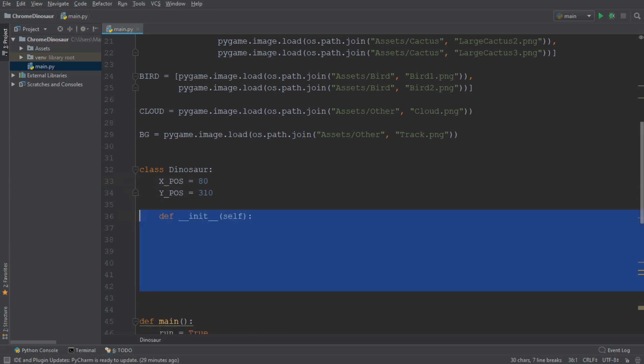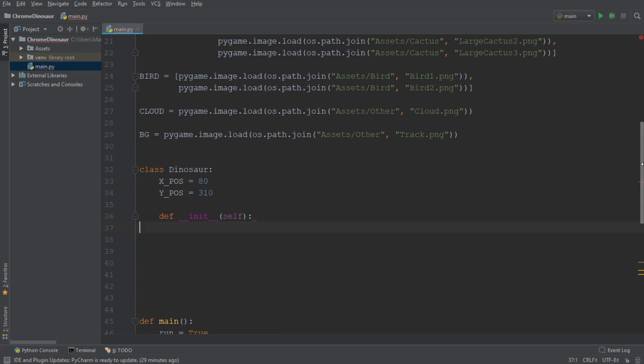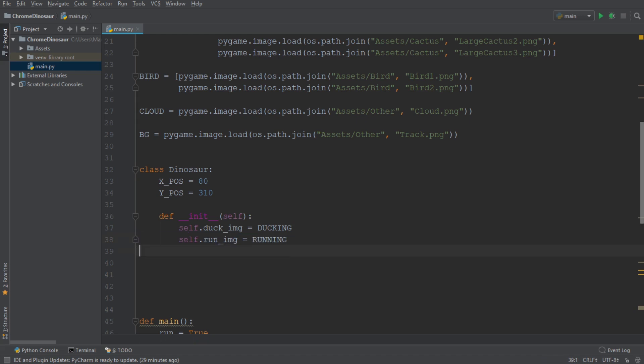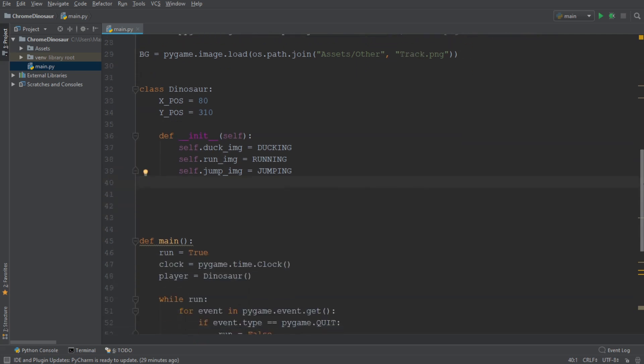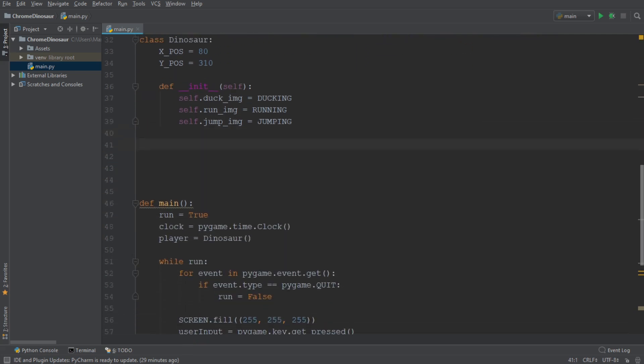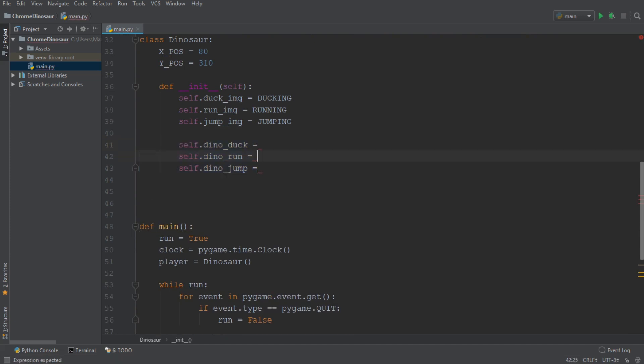Then we're going to create an init method, which is going to initialize the dinosaur whenever an object of this class is created. And this init method is first going to include all of the images of the dinosaur — first the images of our dinosaur ducking, then of the dinosaur running, and of the dinosaur jumping. And when we initialize the dinosaur, we want him by default to just run and not jump and not duck. So when you start off the Chrome Dinosaur game, the dinosaur is neither jumping nor ducking — he's simply running across the screen.